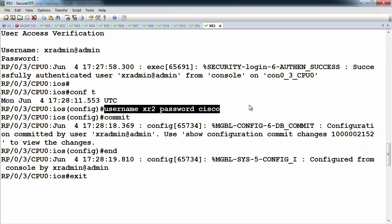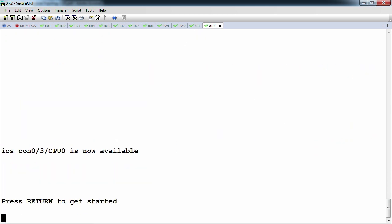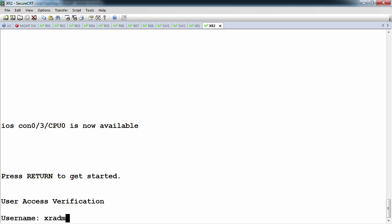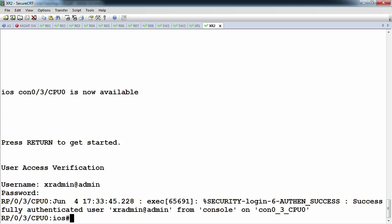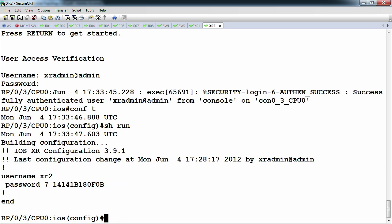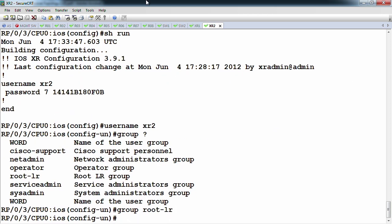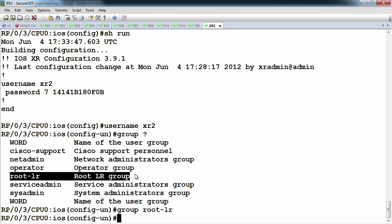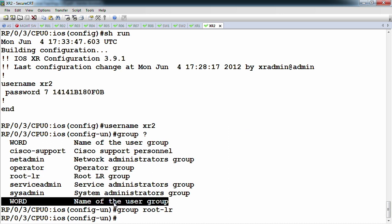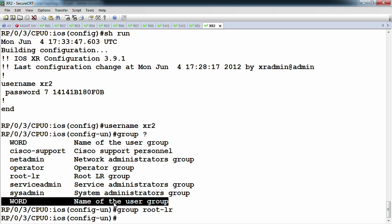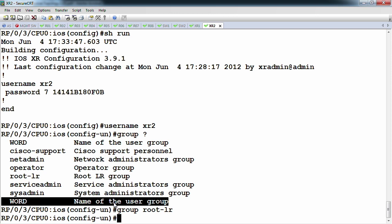The group I want is root-lr — the root group for that particular logical router. So I need to go in through admin again as 'XR admin at admin', show run, and update username XR2 to be in group root-lr. This is going to be the most privileged user of the logical router of the SDR. The other sub-users can run show commands but can't make changes. You can also define your own groups — useful for TACACS command authorization to specify which users can run which show commands.